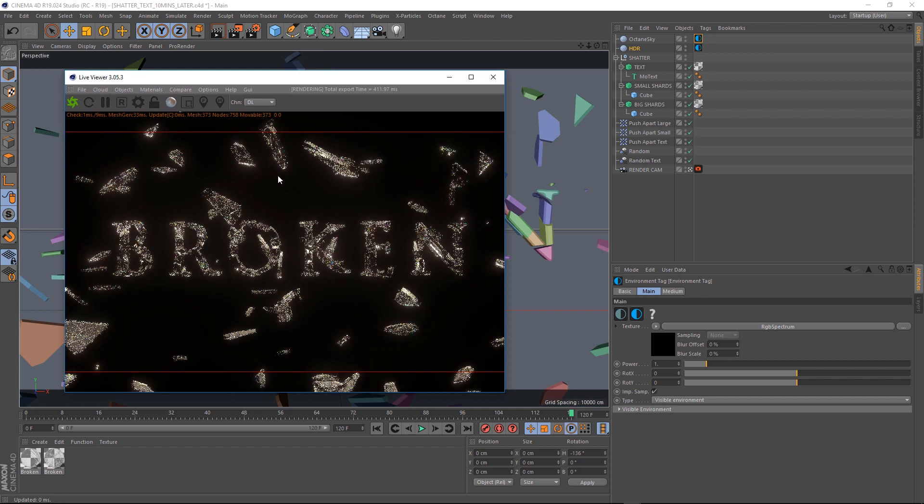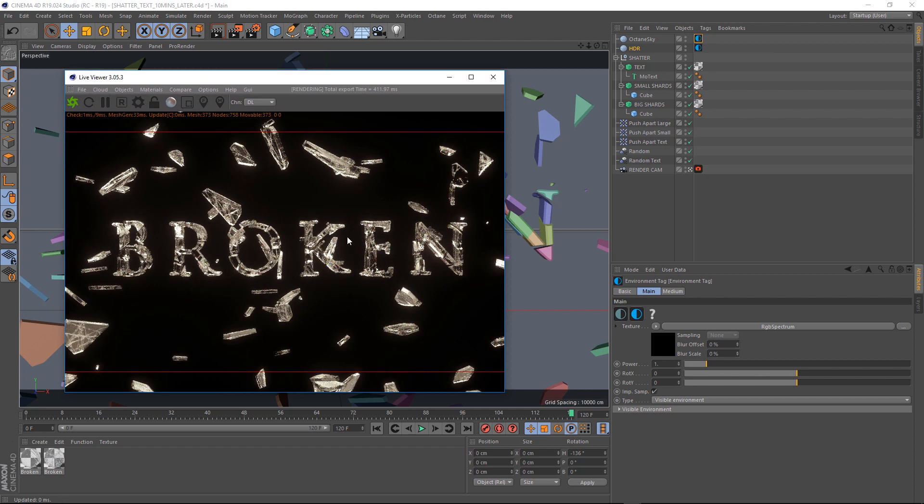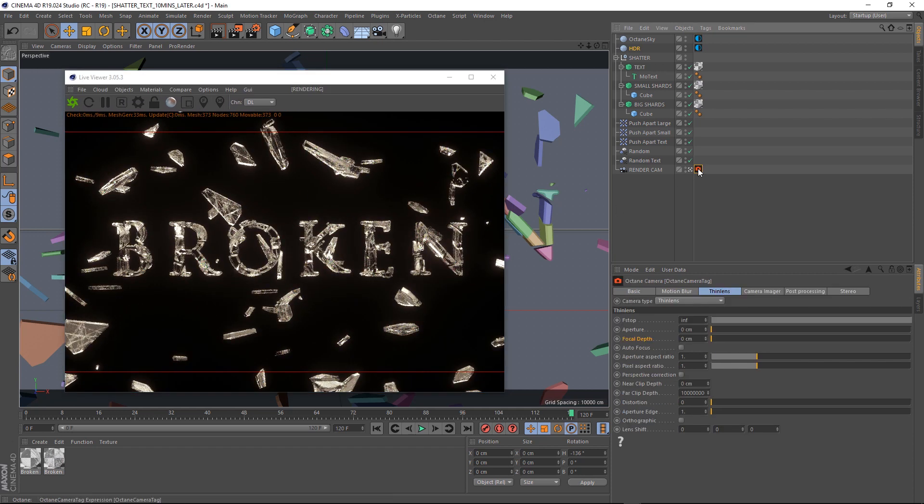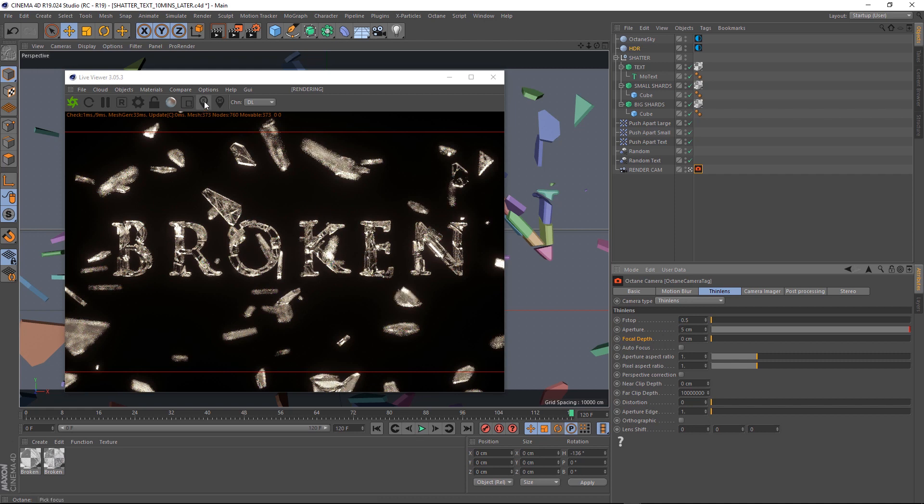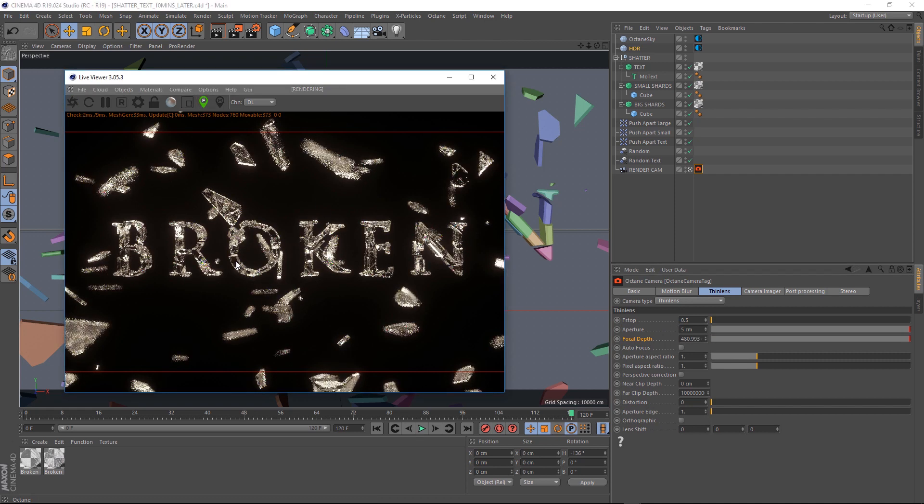To make it a little bit more cinematic, we'll give it a bit of depth of field and we'll just put the aperture up to five centimeters and select a focus point. And there you go. We're all done.